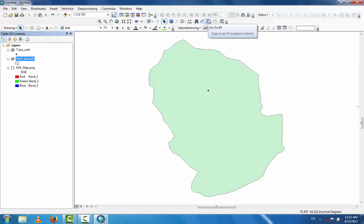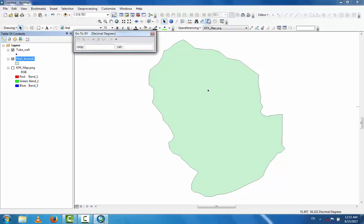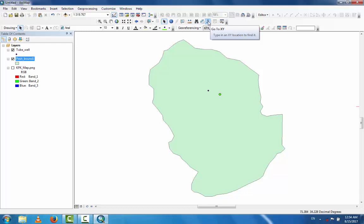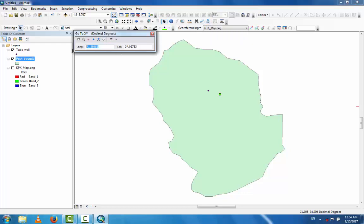For a second tube well, enter the longitude 71.5805 and the latitude 34.03753. Now you can see the second tube well plotted on the map. For a third tube well, go to the X, Y coordinates and enter longitude 71.64893 and latitude 34.00371.